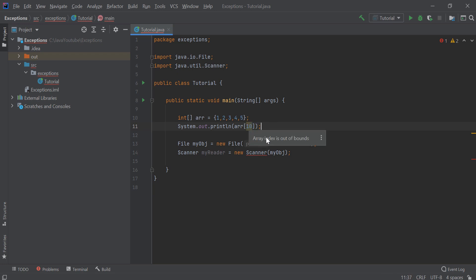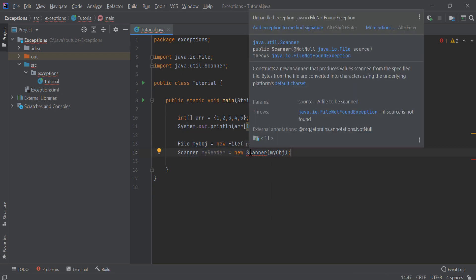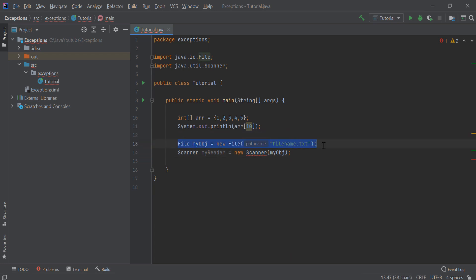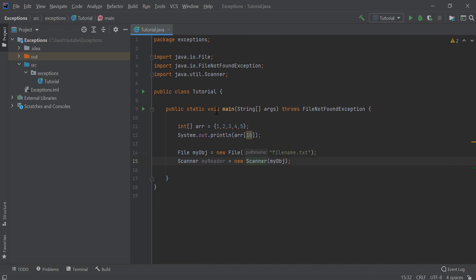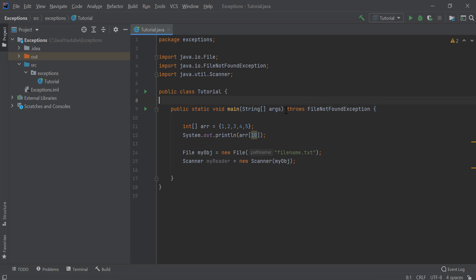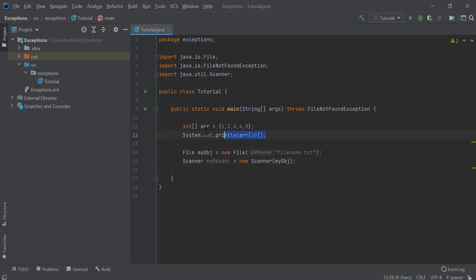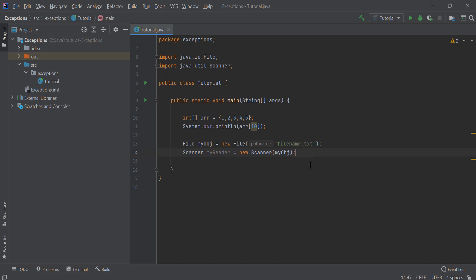IntelliJ IDEA tells me that I will get array index out of bounds, but the Java program doesn't care. But when I try to create a Scanner on a file object to read that file, I get an error: unhandled exception — java.io.FileNotFoundException. I can add a fix and if I click it, this method throws FileNotFoundException. The red markings are gone because now we're handling the exception. So unchecked exceptions are not checked at compile time, but checked exceptions are — our program forces us to deal with checked exceptions.